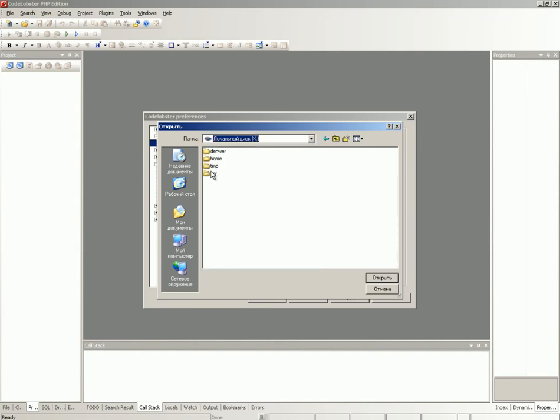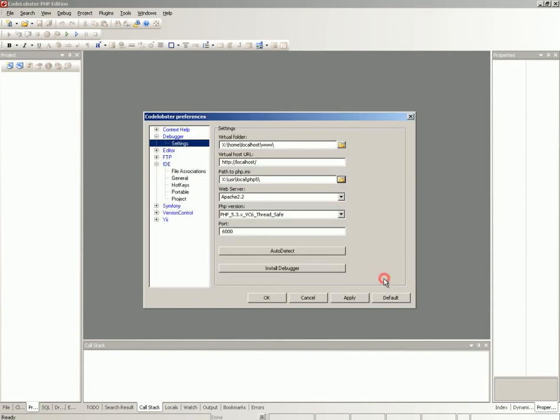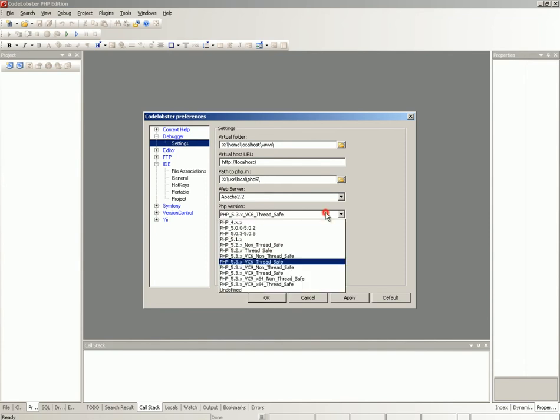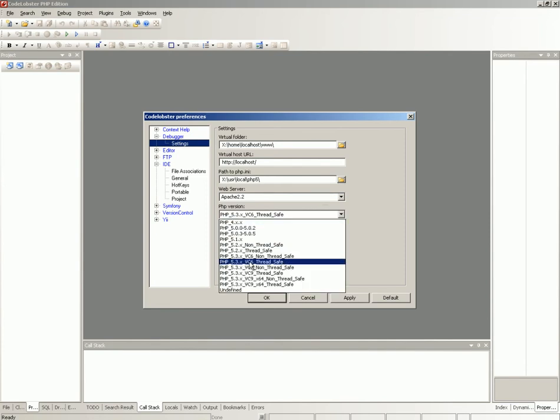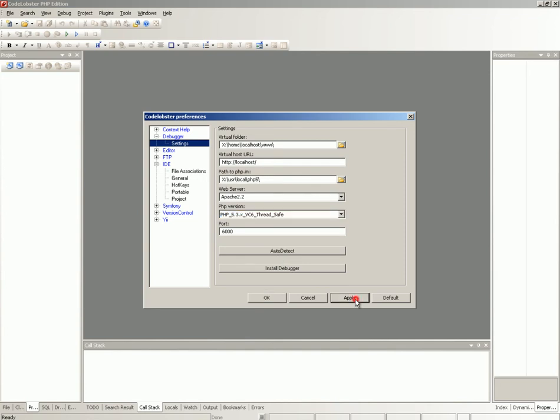So, let's do this. Don't change the port value if any other application doesn't use it. Click Apply to apply specified settings.